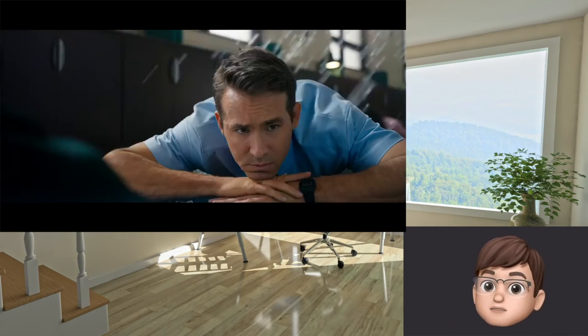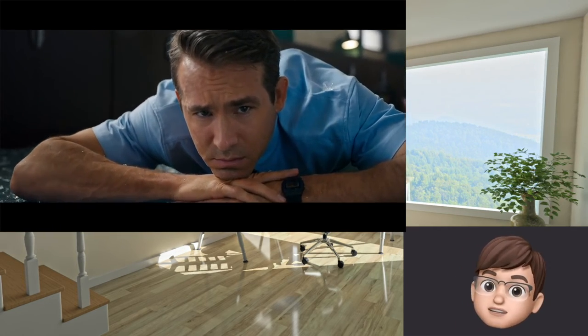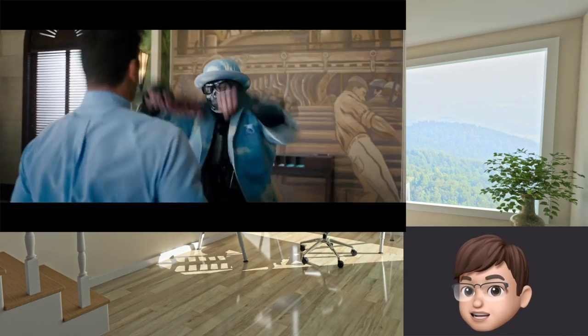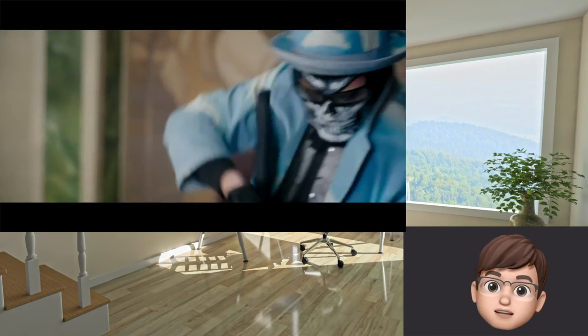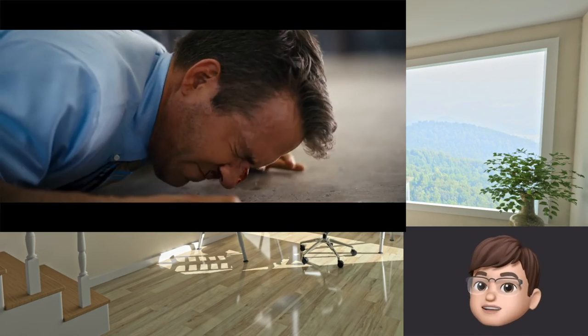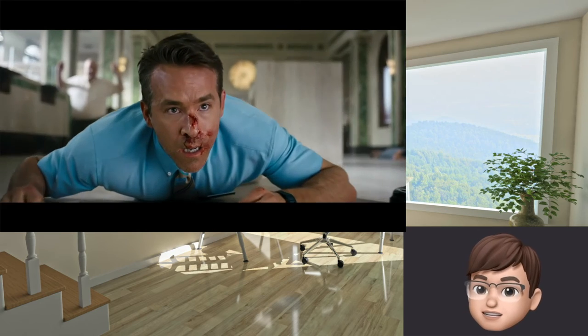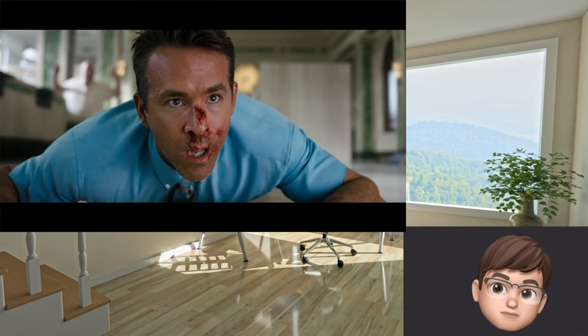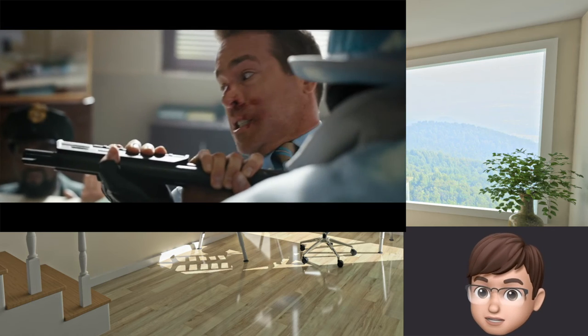Speaking of Ryan Reynolds, the trailer for his new Disney movie comes out this week. I gotta say the trailer is a little weird and I have no idea what's going on. It also doesn't feel like a Disney movie considering another Disney trailer also went out this week.